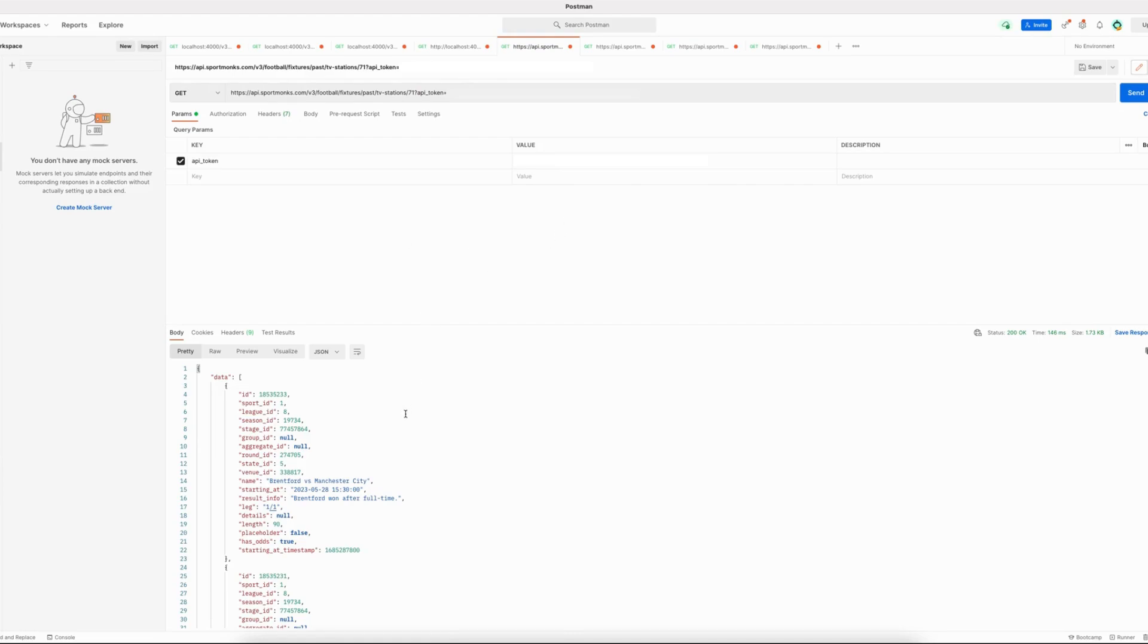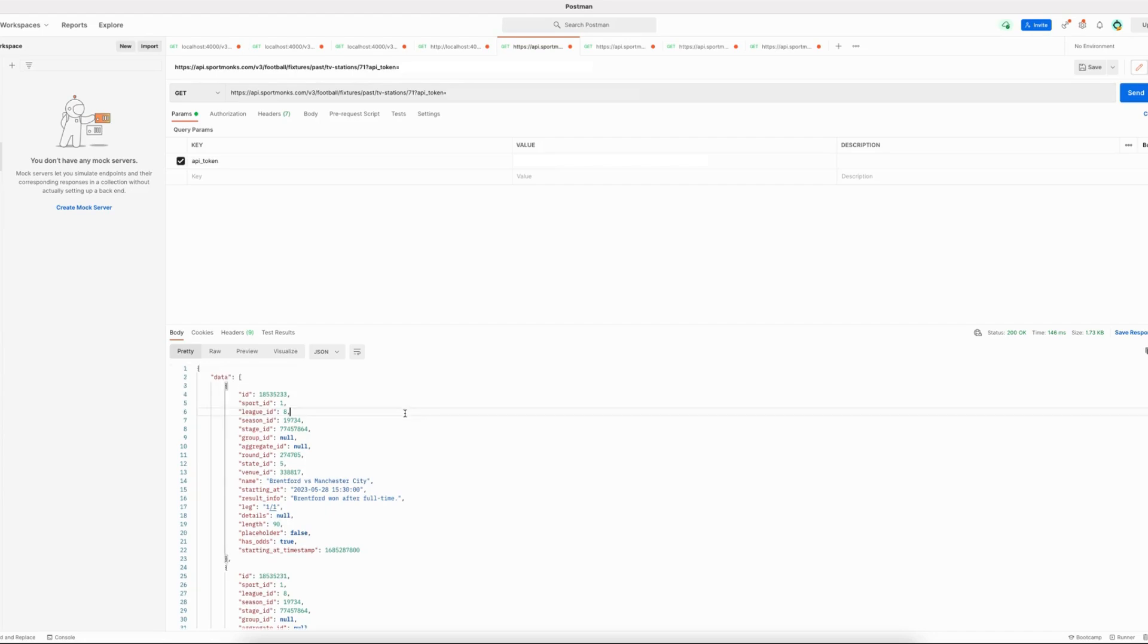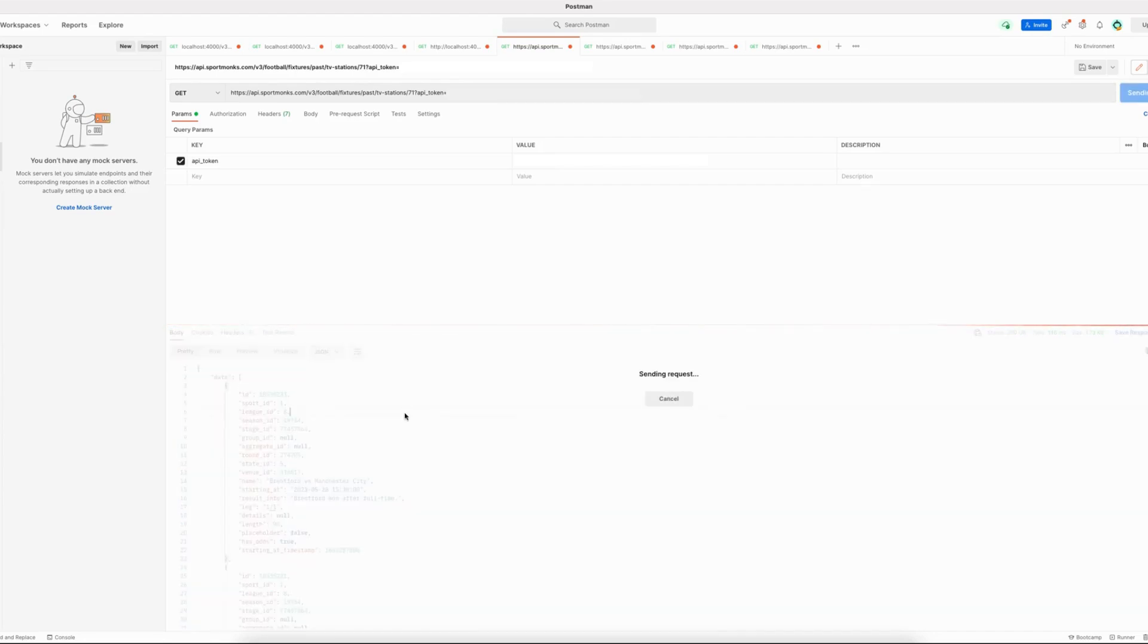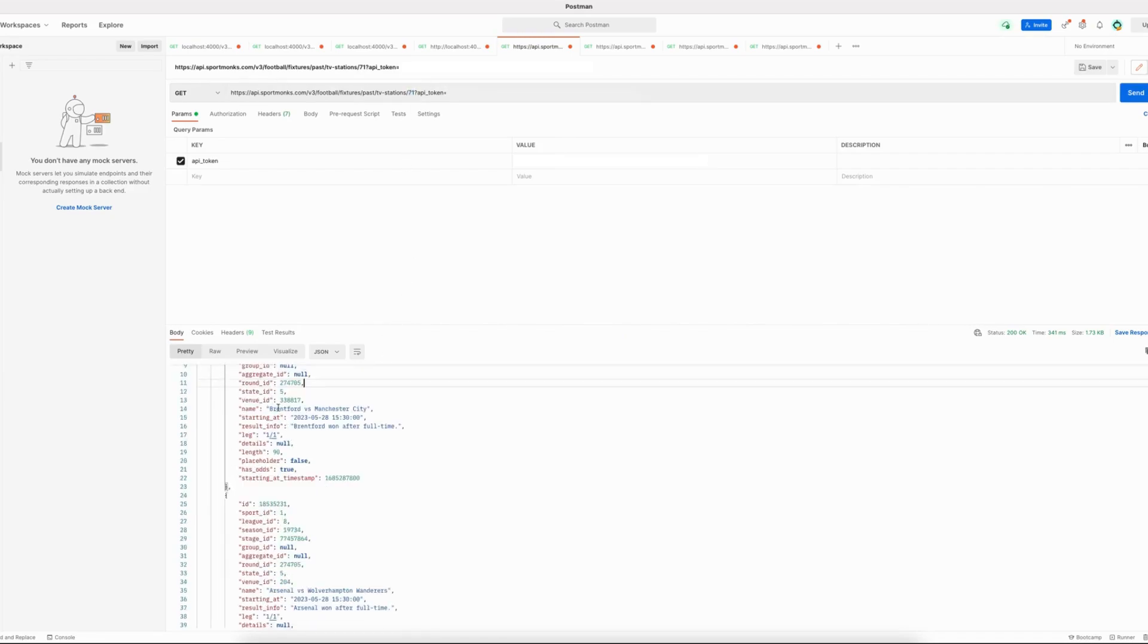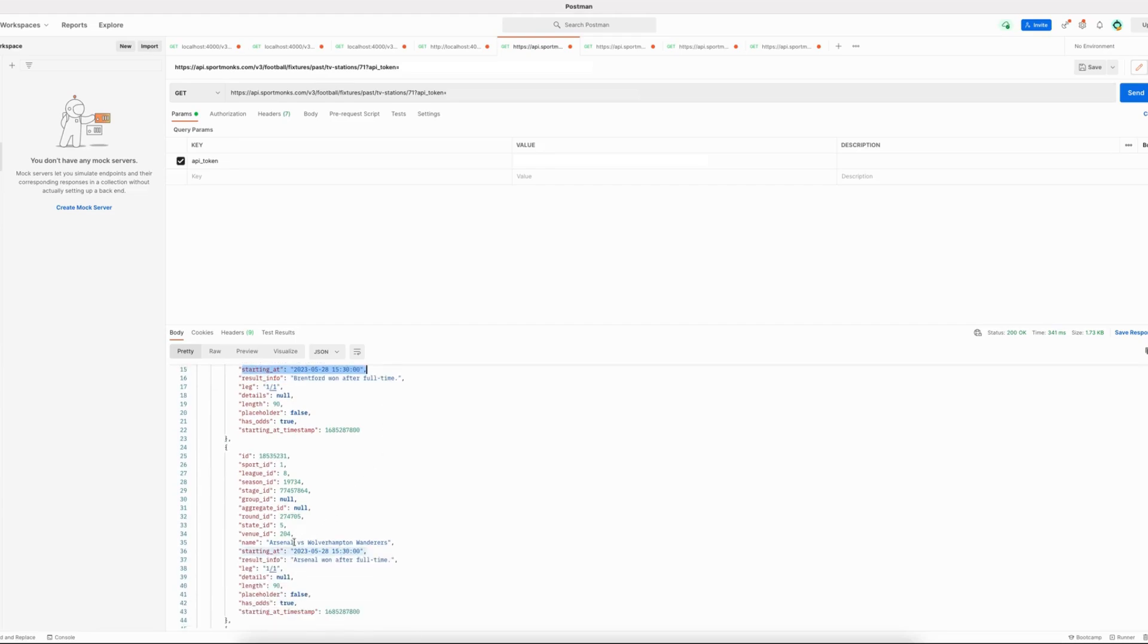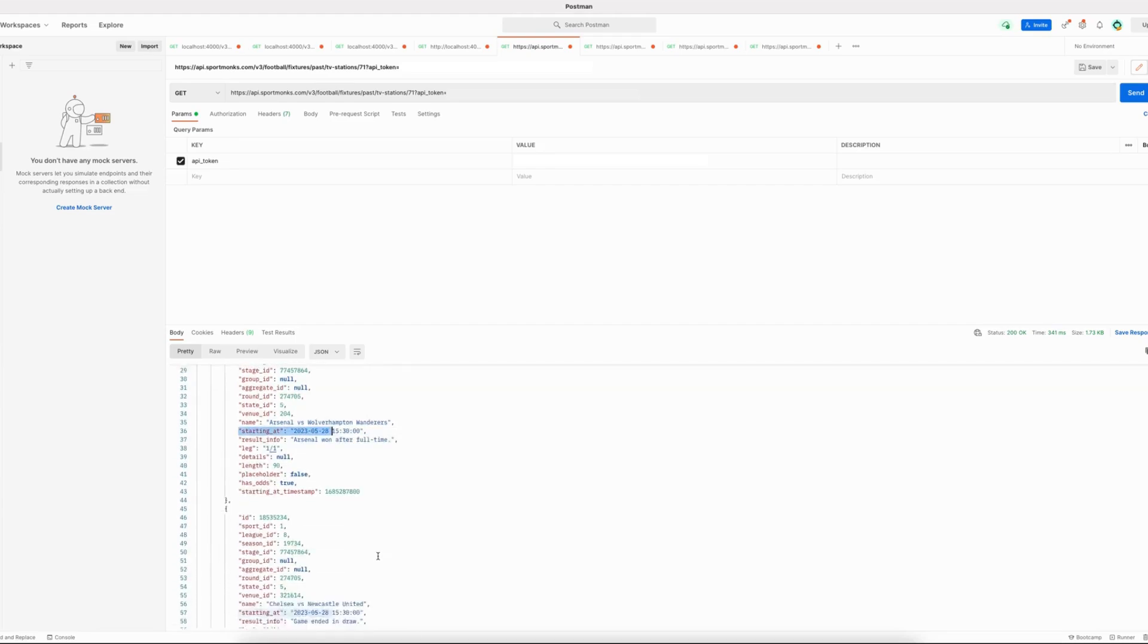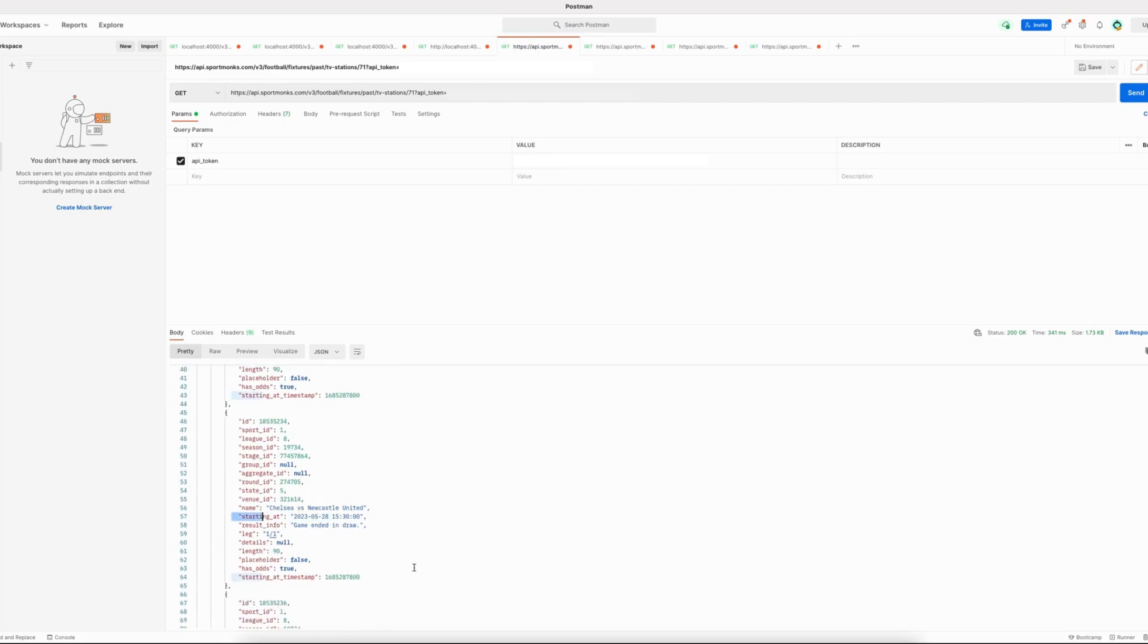Let's get started by using the past fixtures by TV station endpoint. You can see that when I pass the ID of a TV station here, the fixtures are listed in descending order, so the most recent broadcasted fixtures are returned first.